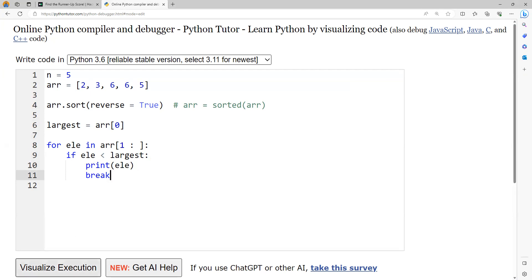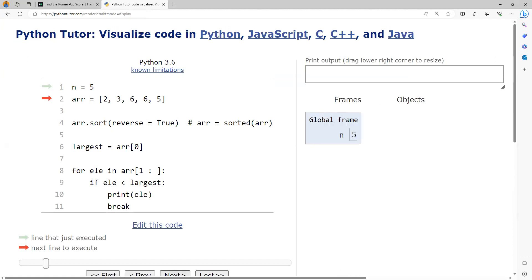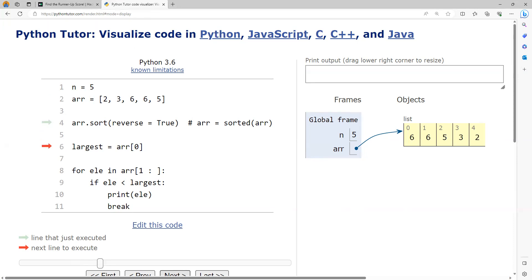So the first statement, what it does is basically tries to create a variable n with the value of 5 and second statement will create an array and this statement I am trying to arrange them in descending order. After that, line number 6 is going to capture the first element as the largest.